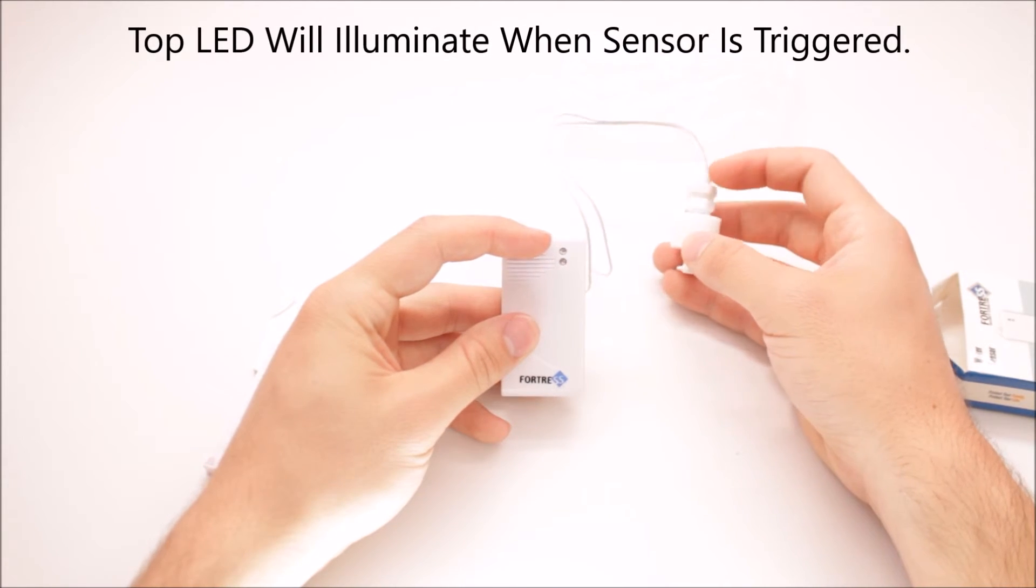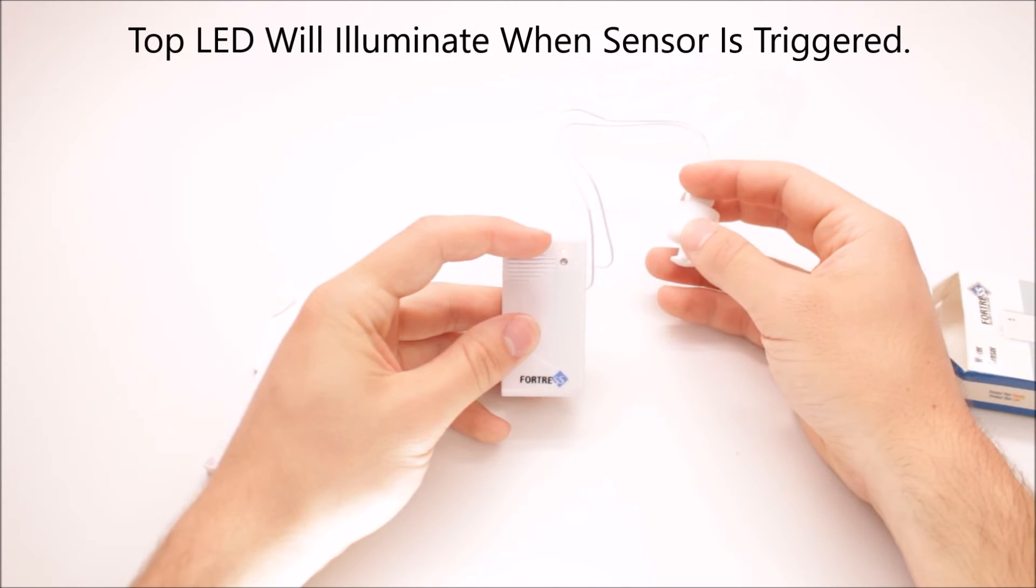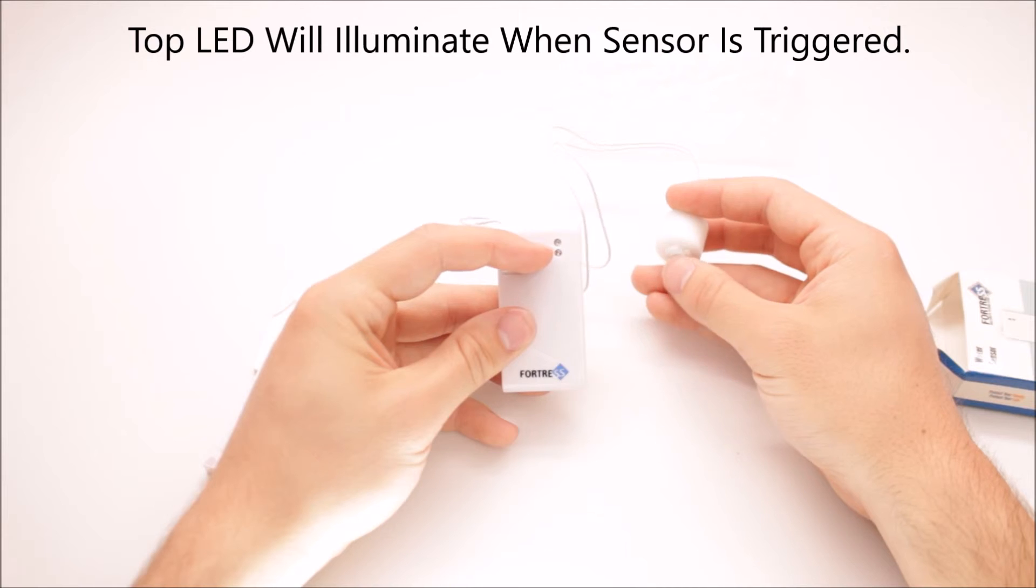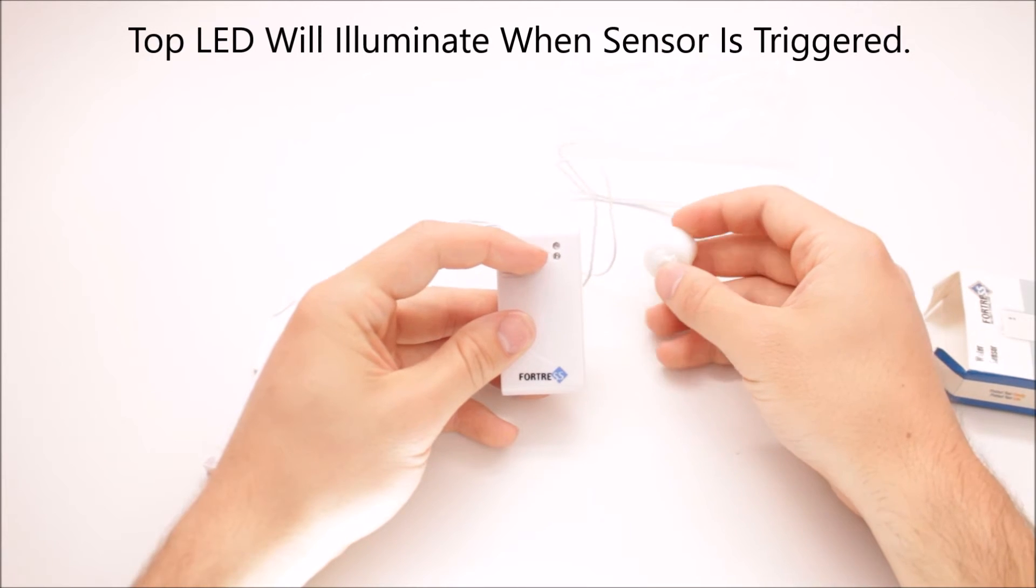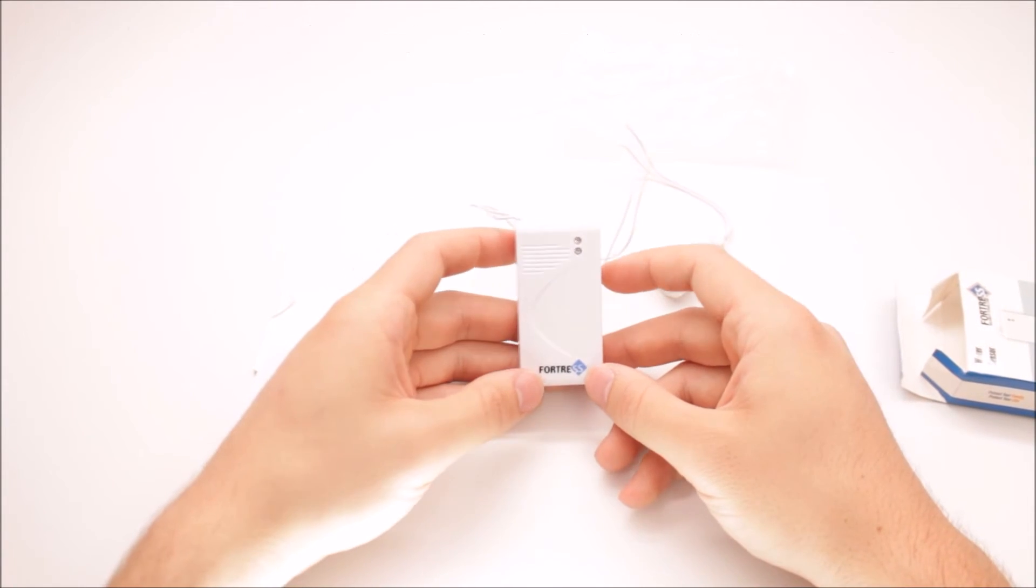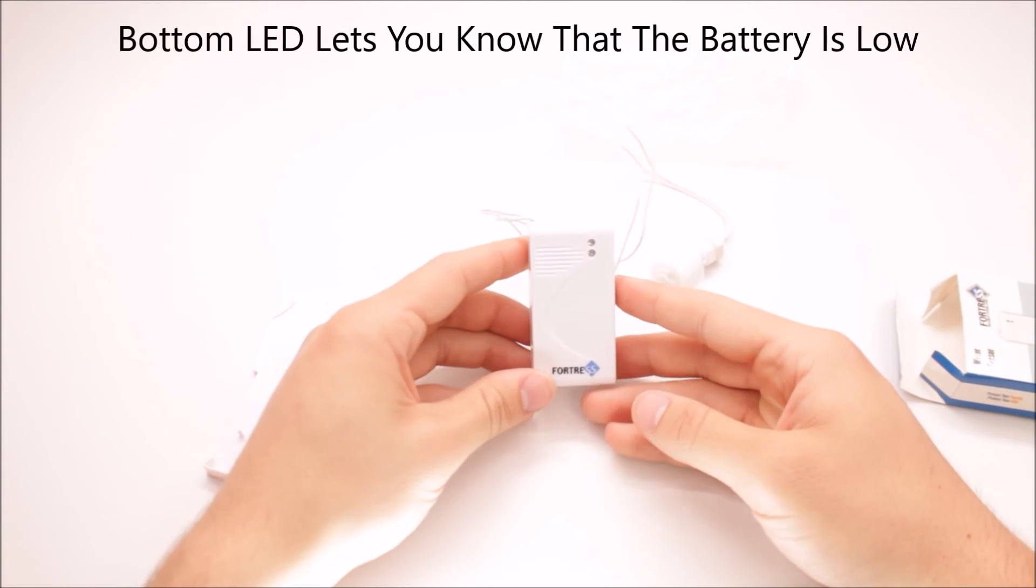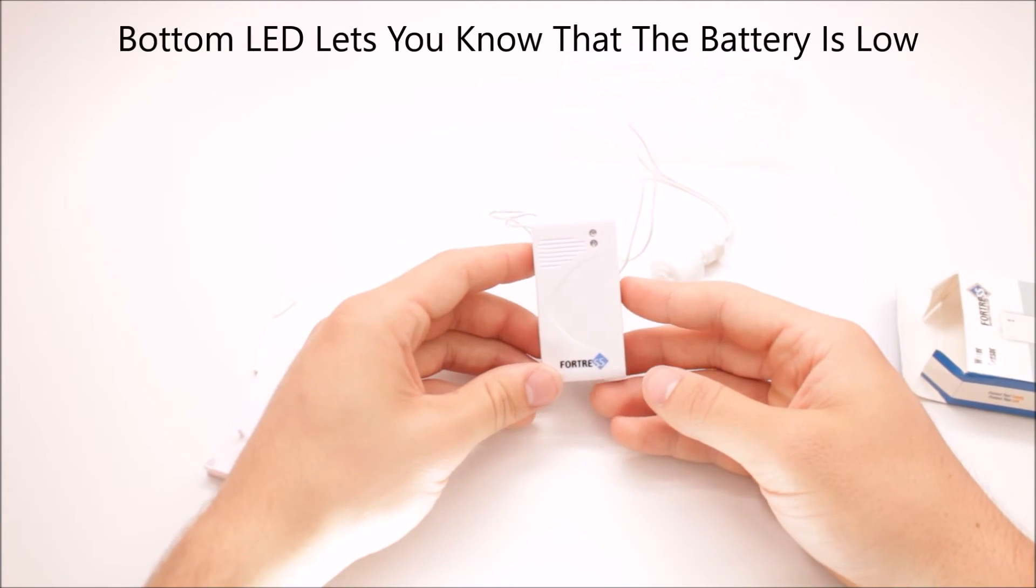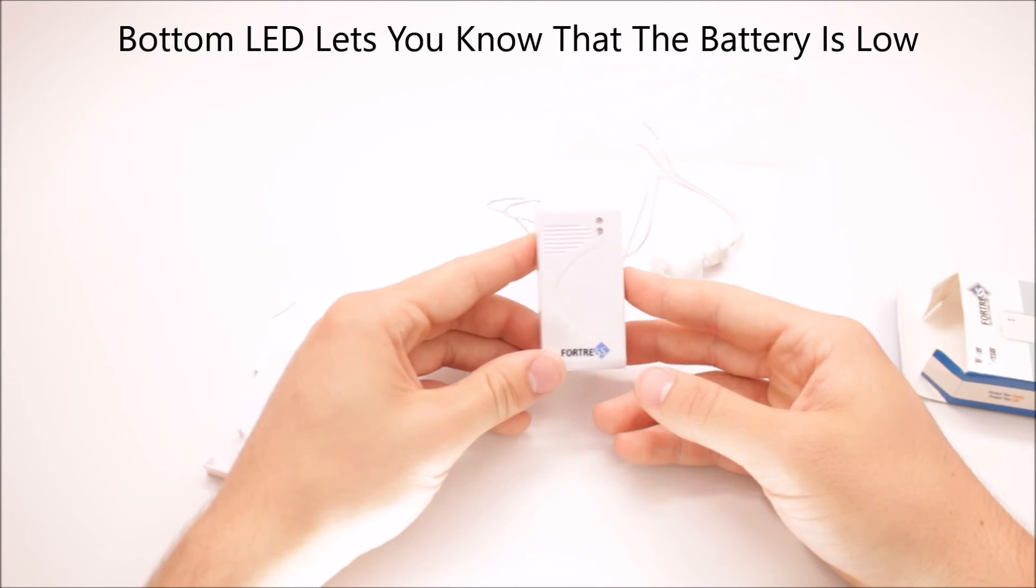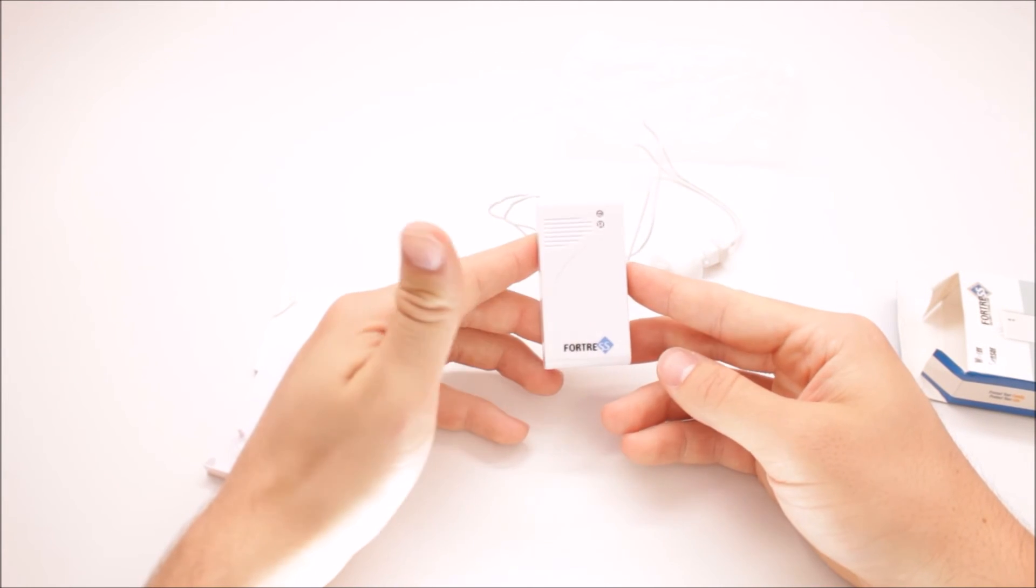the light on top lights up. The light on the bottom here, the bottom LED, will come on and stay on, and that lets you know that the battery is going dead in this sensor. So keep an eye out for that.